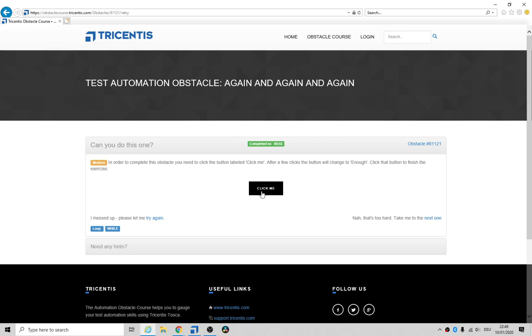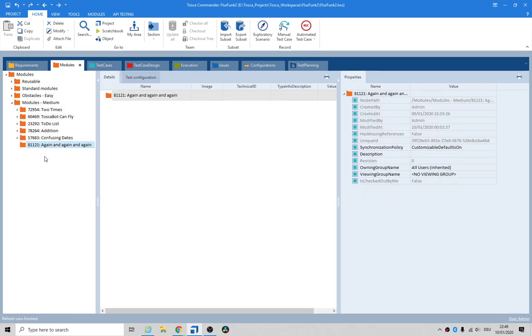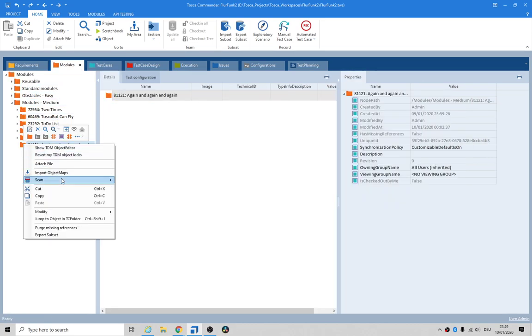We can't just work off the text inside the button — we need to look at an internal property. So let's go into Tosca. I've already created the structure because I think it's a little bit boring for you guys to see me doing that every single time.